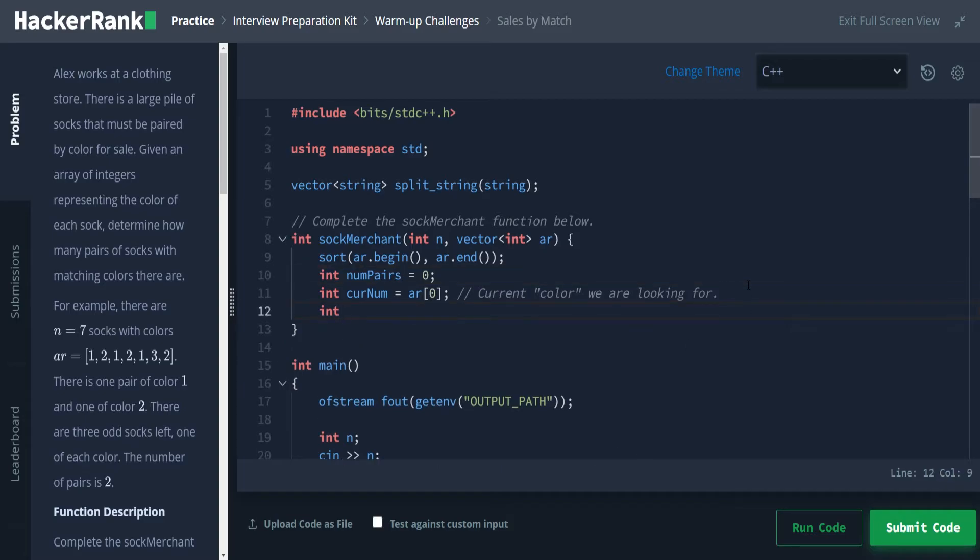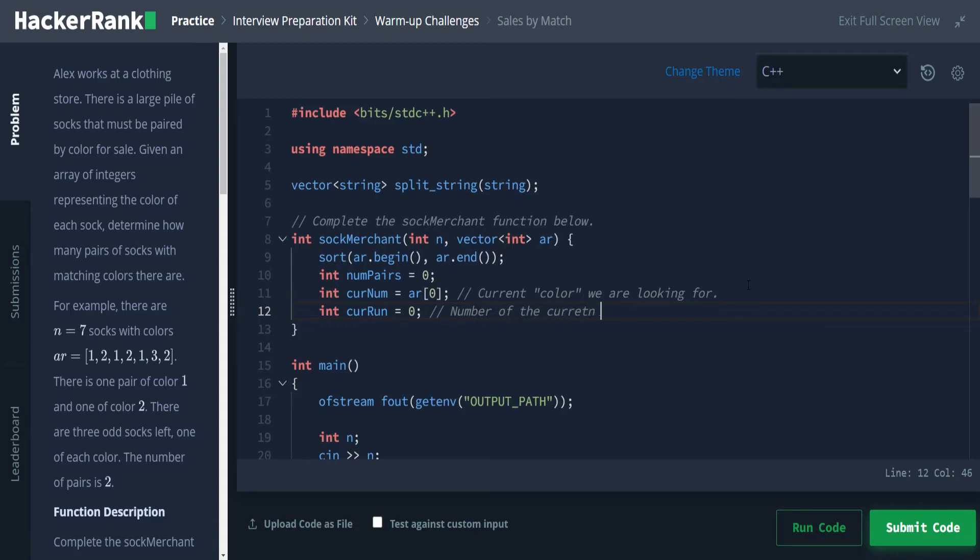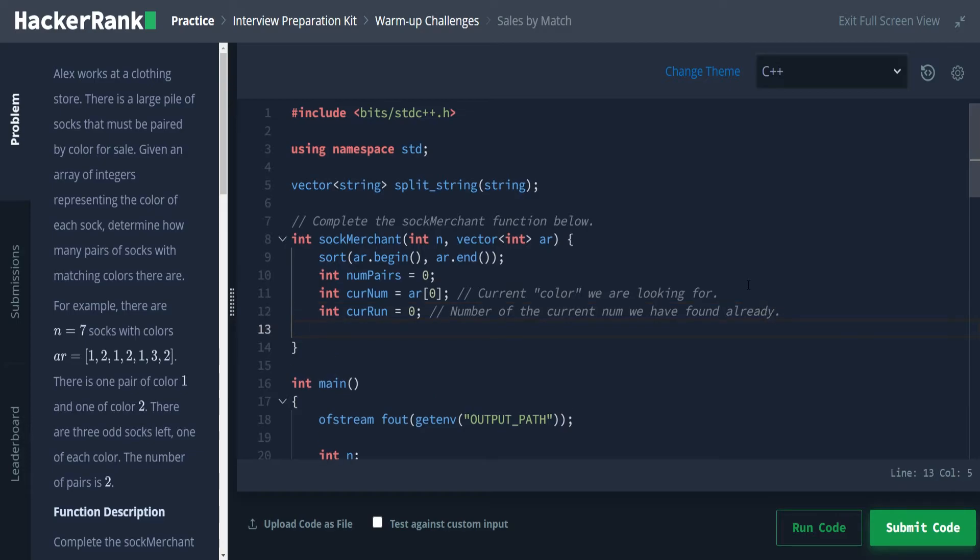So there's that. And then we're going to want one more integer. This is going to be our cur run. So a current run represents, this is the number of the current num we have found. Okay, so this is basically when we go through, we have one, one, one, two, two, two, and then a three. This is keeping track of how many numbers there are before we hit that end.